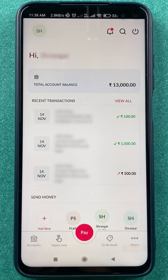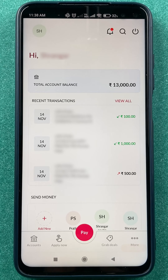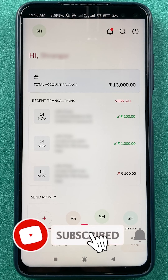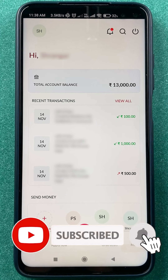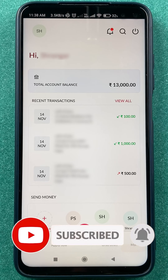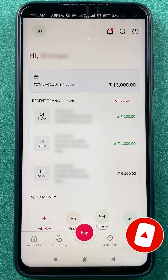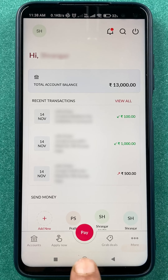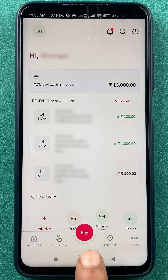After entering the MPIN, the login process will be completed, or you can simply scan your fingerprint. Once you log into the application and it starts completely, this is the basic interface you will be able to see on your mobile screen.